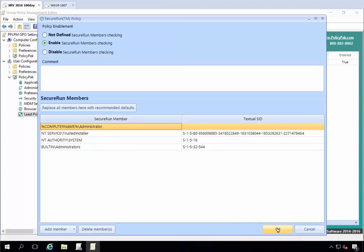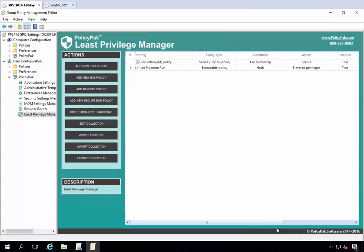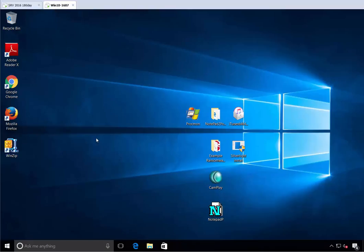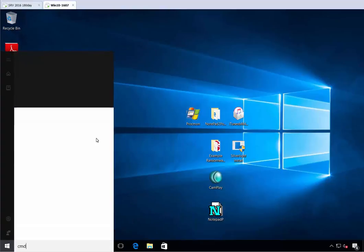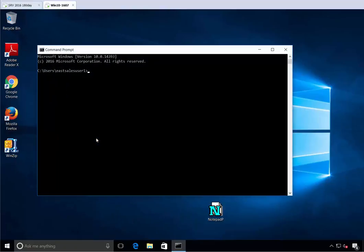But the end user who's downloading that crap, he's not a Secure Run member. So all we got to do is one click later and that's it. We've now put the smackdown on all unknown threats that are executable.